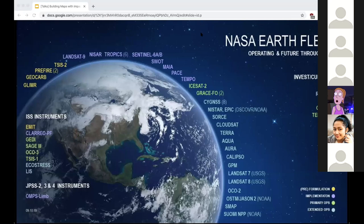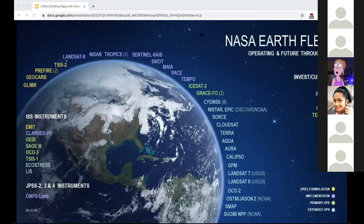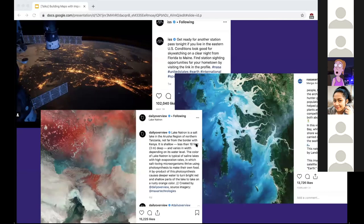There are thousands of satellites flying over us right now, many still operational and collecting images and data about our planet. NASA published a graphic showing their Earth team's missions through 2023 - and that's just NASA, not counting commercial and other government satellites. The cool thing is we can also get a daily view from above on Instagram - the International Space Station showing Earth at night, NASA's Daily Overview showing Lake Tron in Tanzania, and a gorgeous look at the Andaman Sea from NASA Earth.